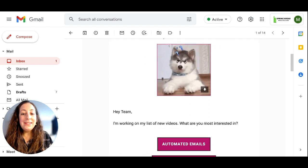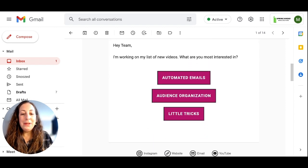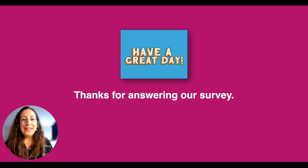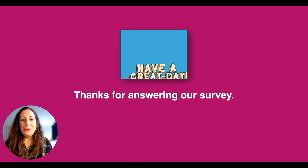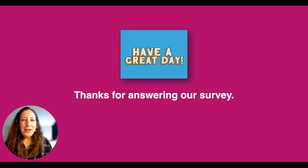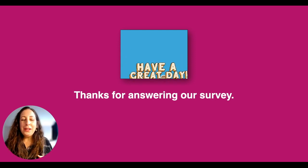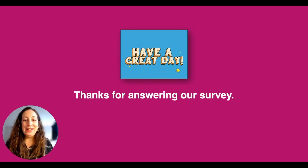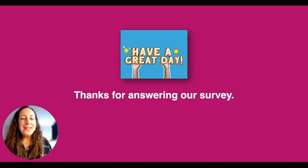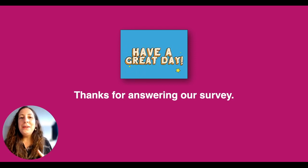Here's the email that I sent, and as a recipient I'm just going to click on what I'm interested in — audience organization — and when I click it, it bumps me right over to this landing page that I created. If you want to know how to create a landing page in Mailchimp, I have a video for that — I'll link it for you. Now let's go to the campaign report for this email to see what the results of our survey were.